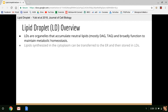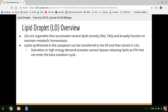Lipid droplets synthesized in the cytoplasm can be transferred to the ER, and then they're stored in lipid droplets. Lipid droplets are formed from lipids derived from the endoplasmic reticulum. Starvation, or high energy demand in general, activates various lipid droplet-associated lipases, causing them to release the diacylglycerol and triacylglycerol as free fatty acids that can then enter beta oxidation. Beta oxidation is the metabolic pathway through which free fatty acids are broken down into acetyl-CoA.